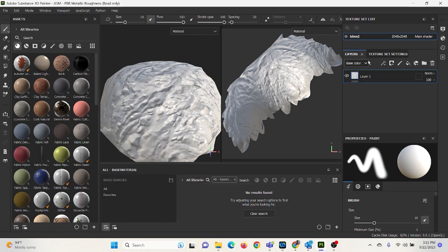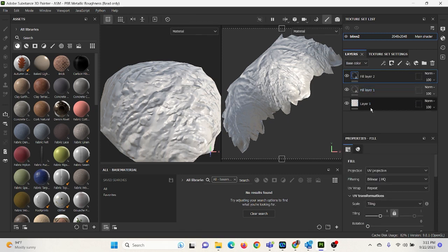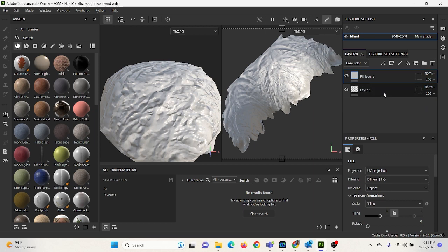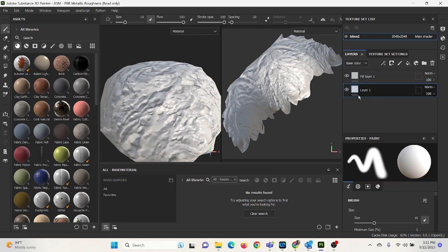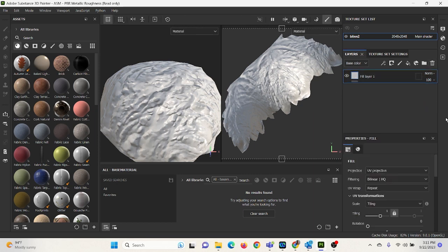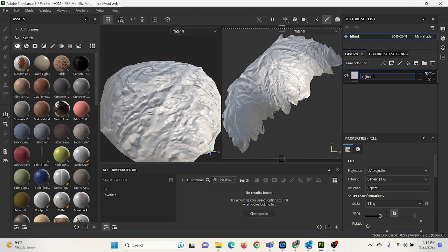So I'm going to go to Layers and I'm going to create a new fill layer. So that's the little paint bucket layer. I'm going to click it. Oh, made too many. You can delete layers by selecting one and going to the trash can. And I'm going to rename this fill layer Diffuse Pastry.